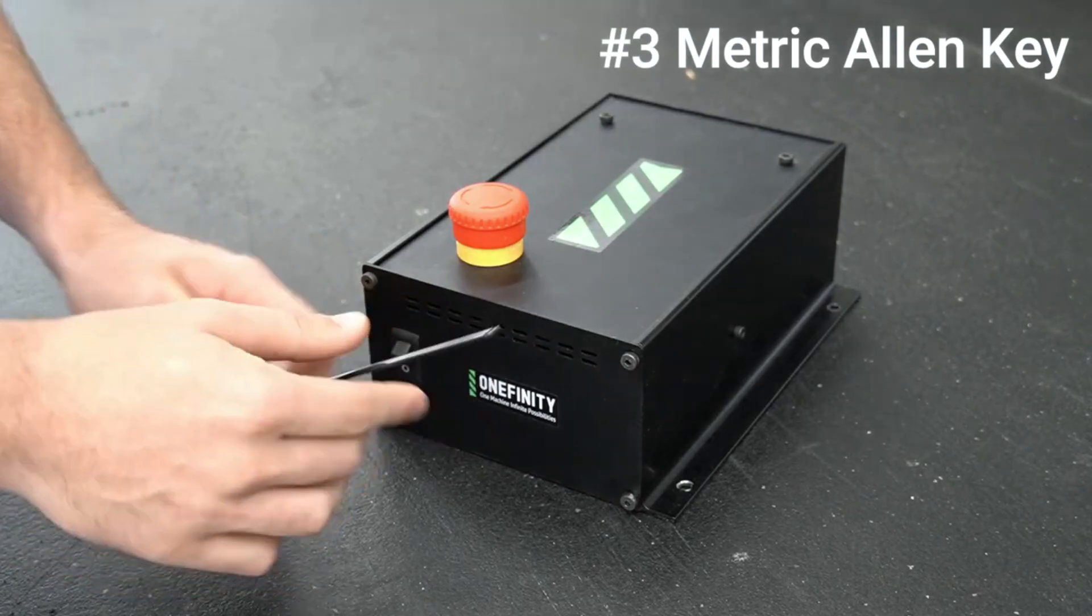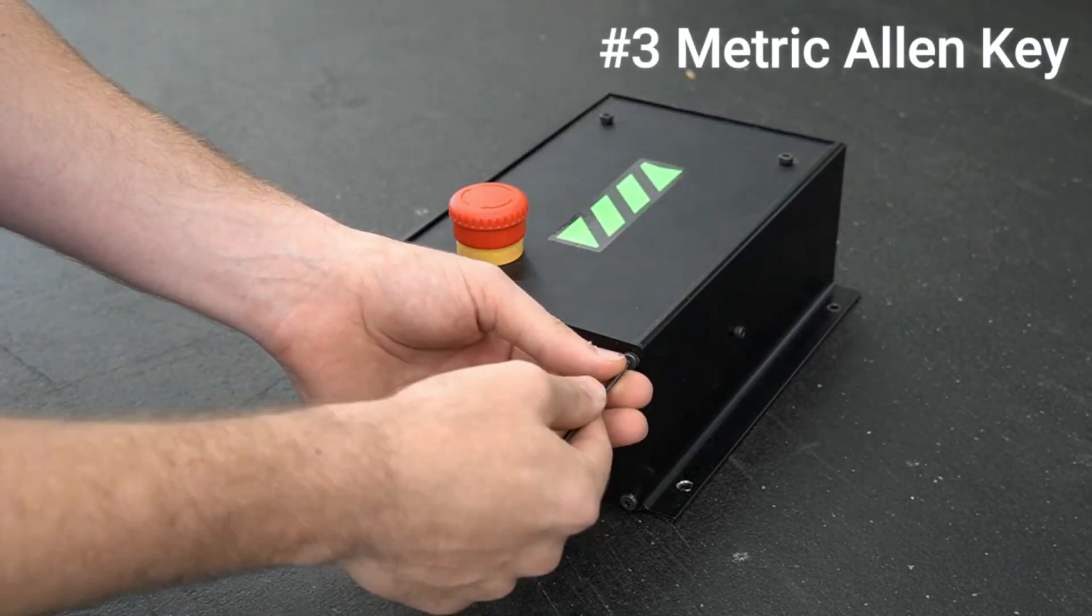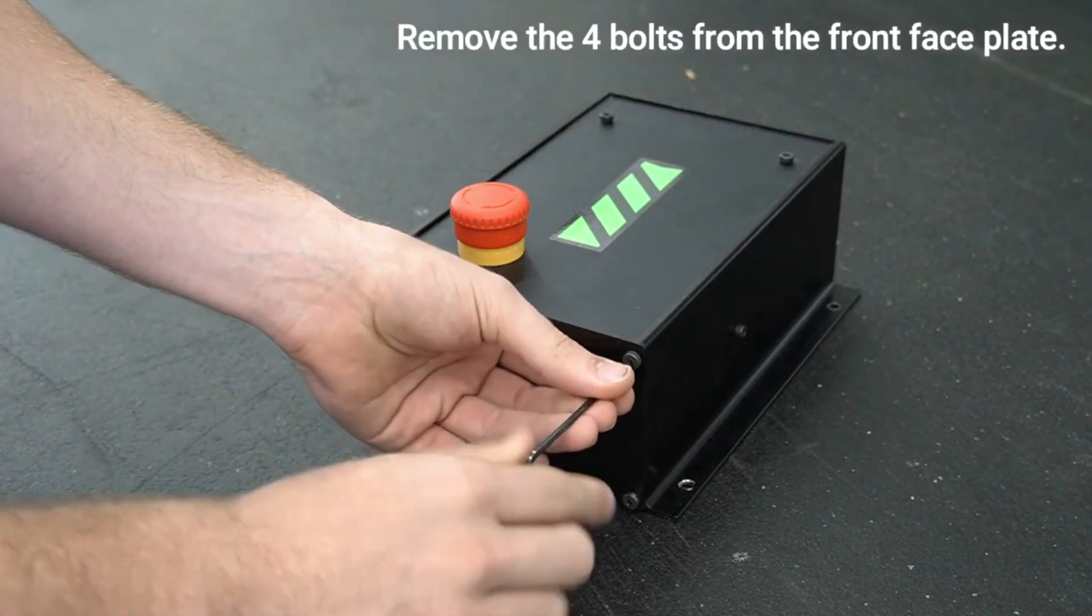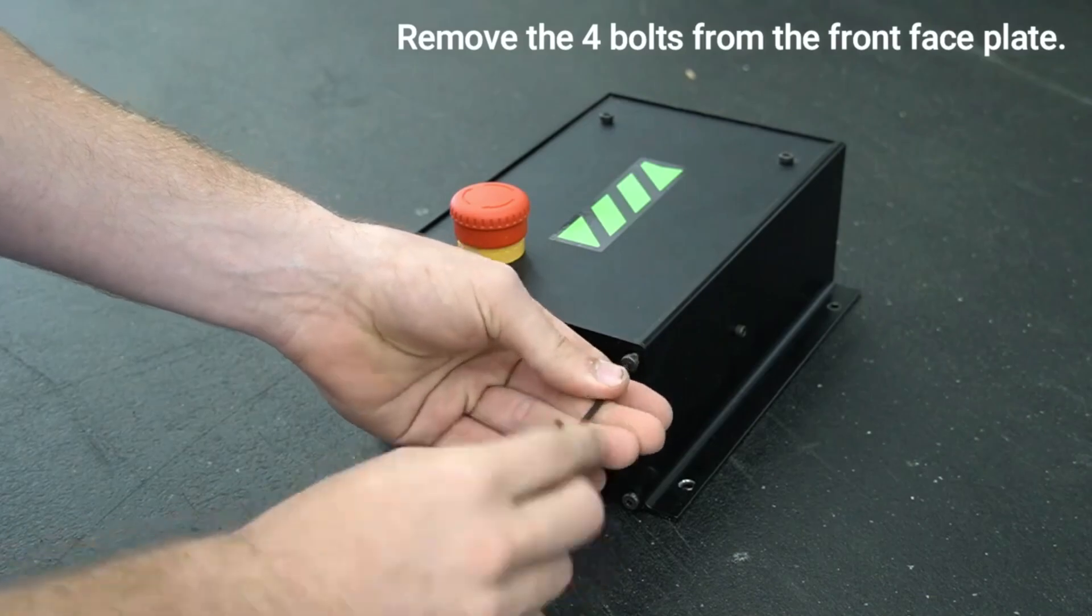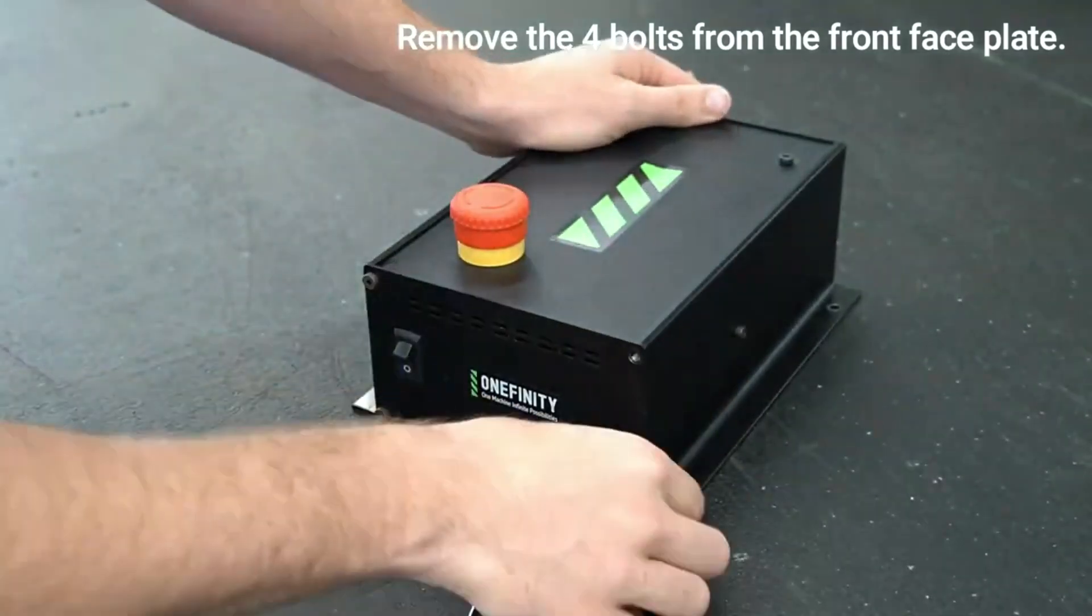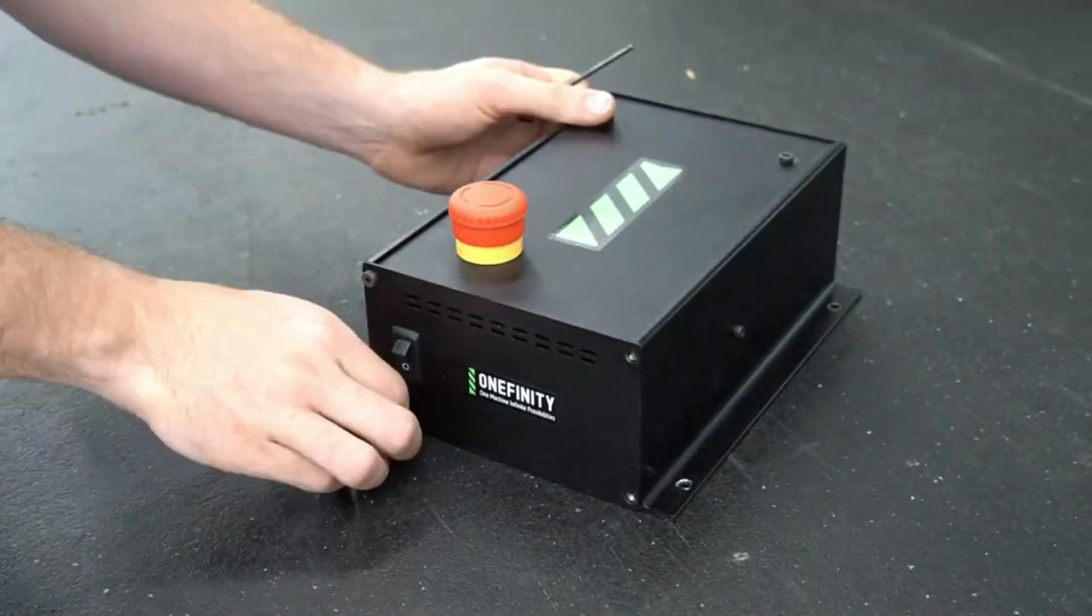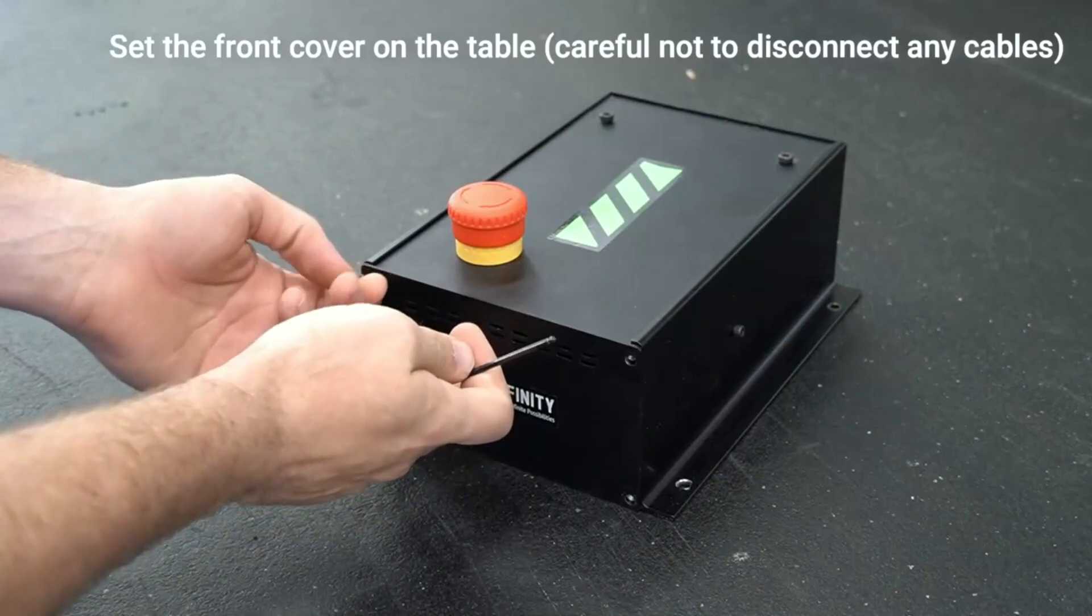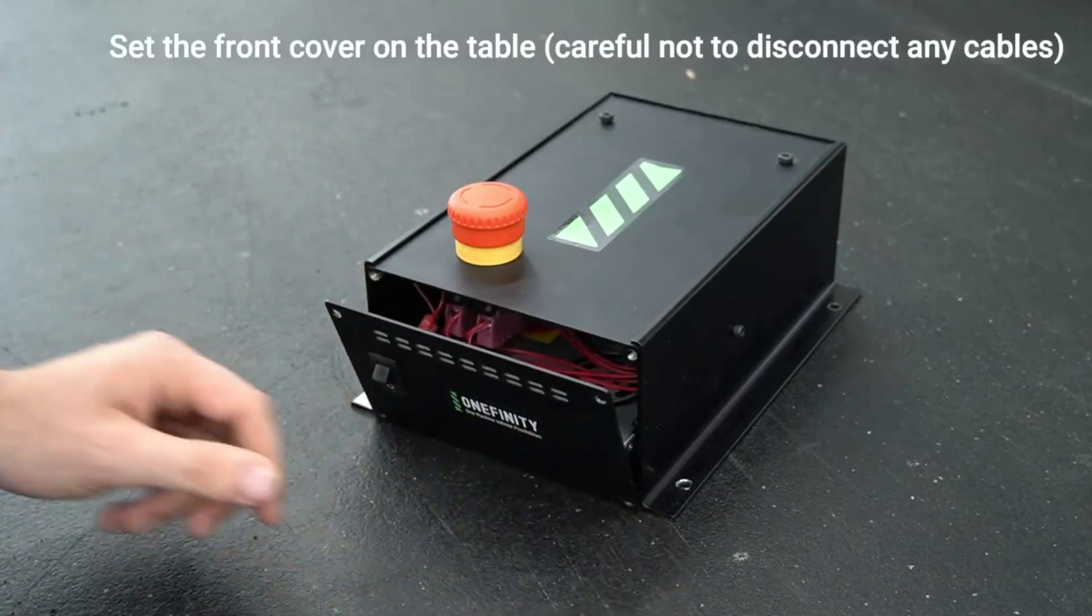Once we have all power removed we'll start with a number three metric key and unscrew the front four bolts. Once the four bolts are removed we can remove the front face plate of the controller.